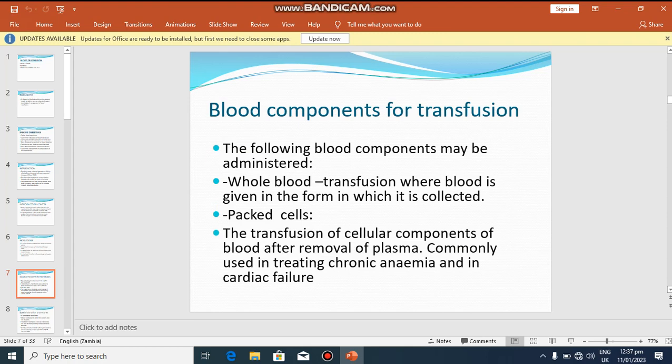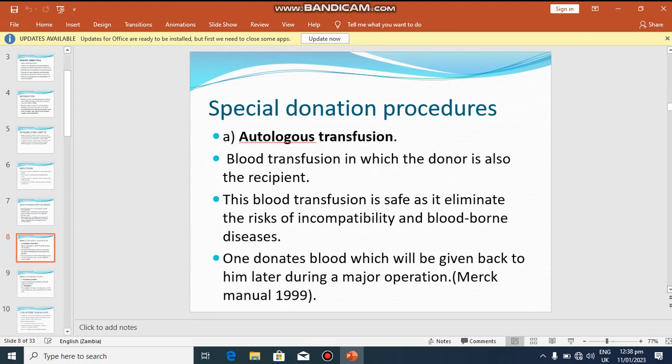The name given to the liquid part of blood is plasma. This is useful MCQ information. Packed cells are commonly used in treating chronic long-standing anemia and in cardiac failure.